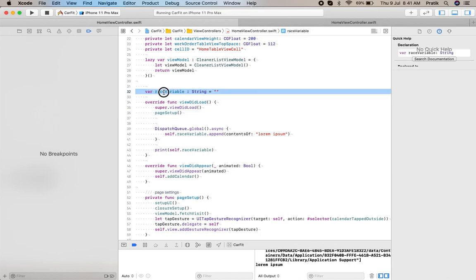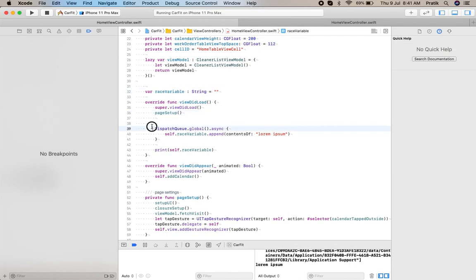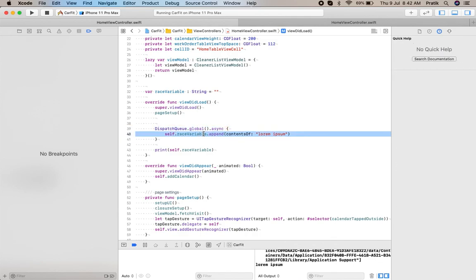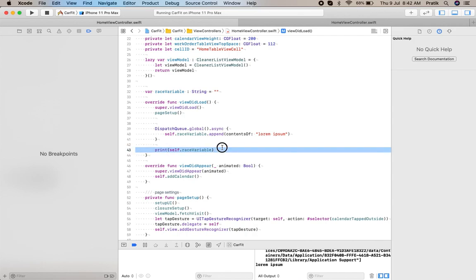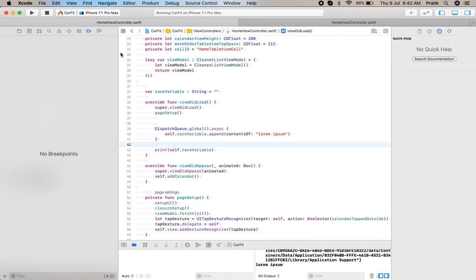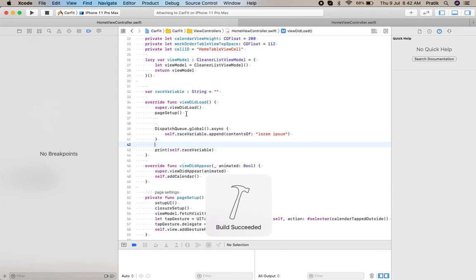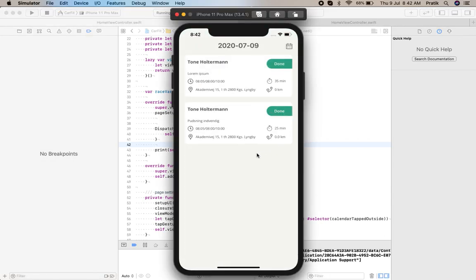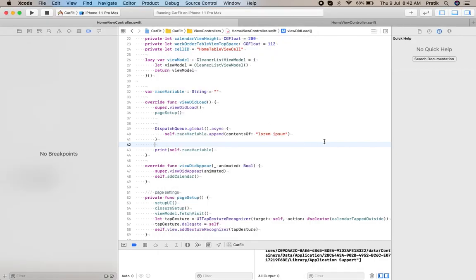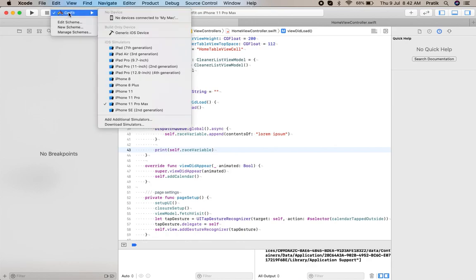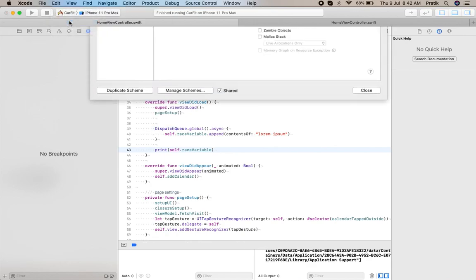For example, here I have created one variable. In a background thread I have written some data to this variable, and in another thread I have read this variable. When I run this application in normal mode, nothing happens — no issues are shown.